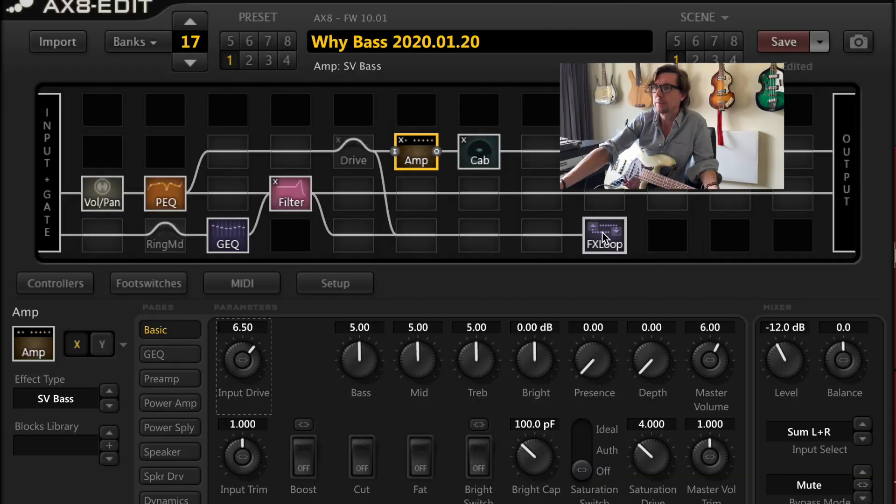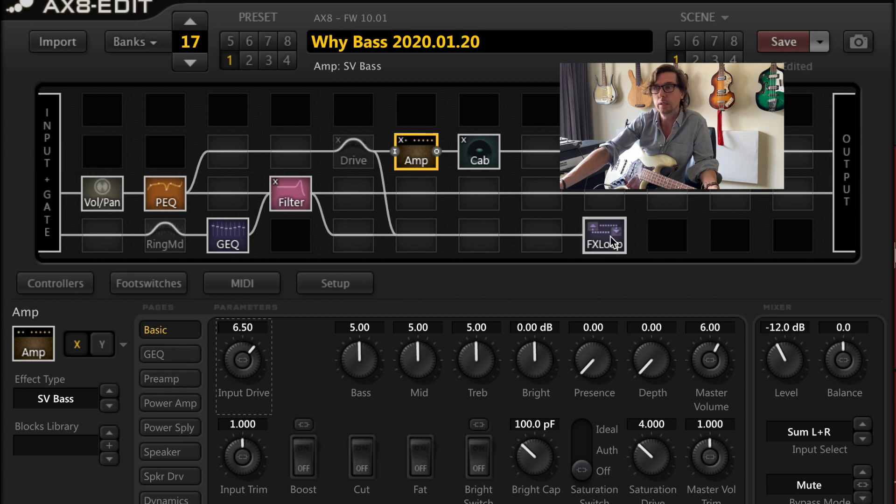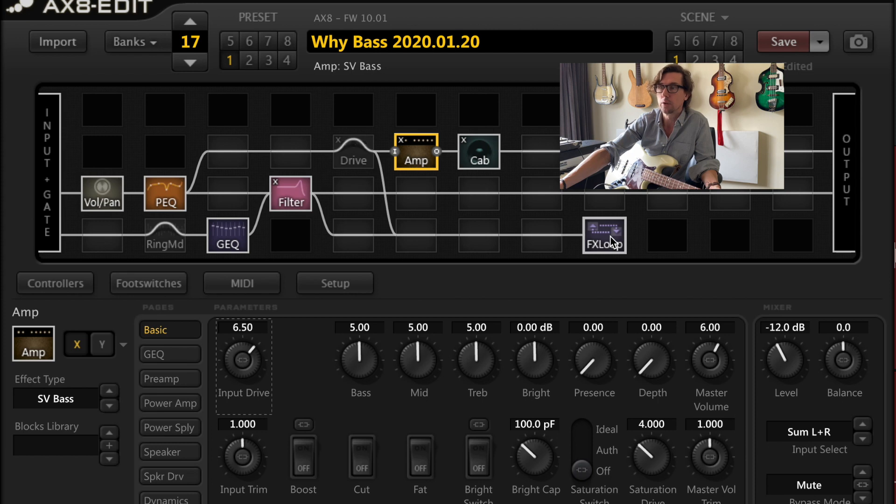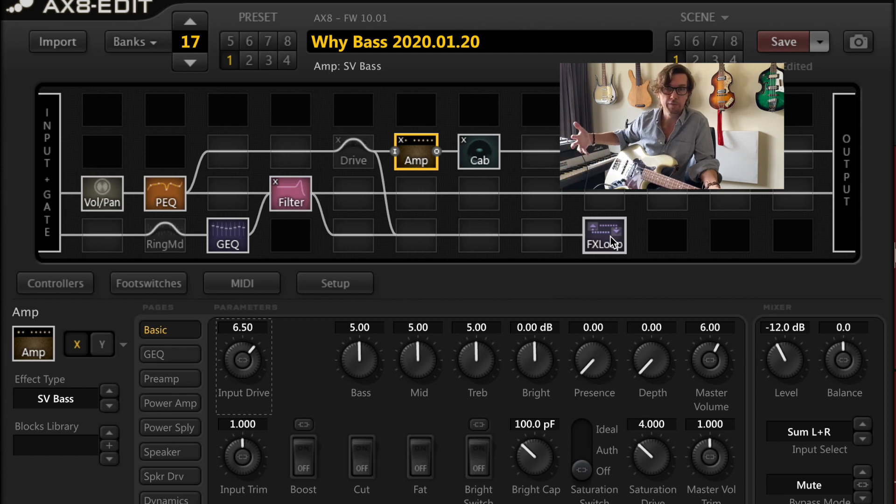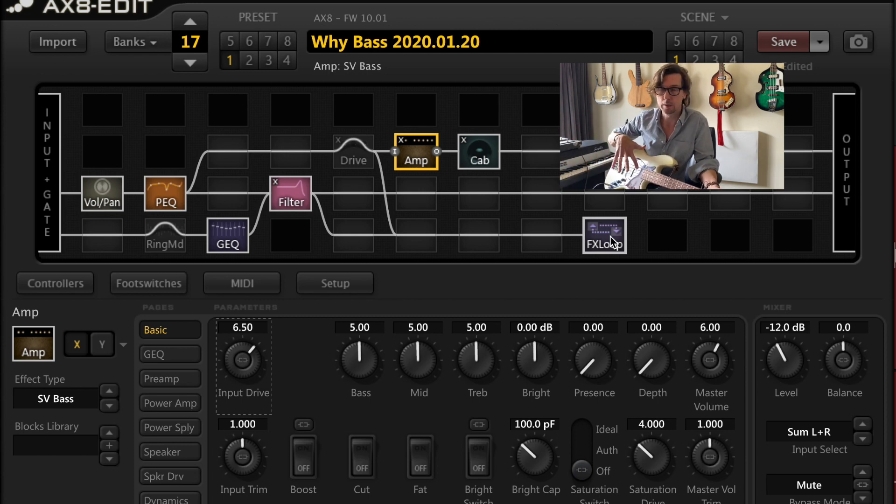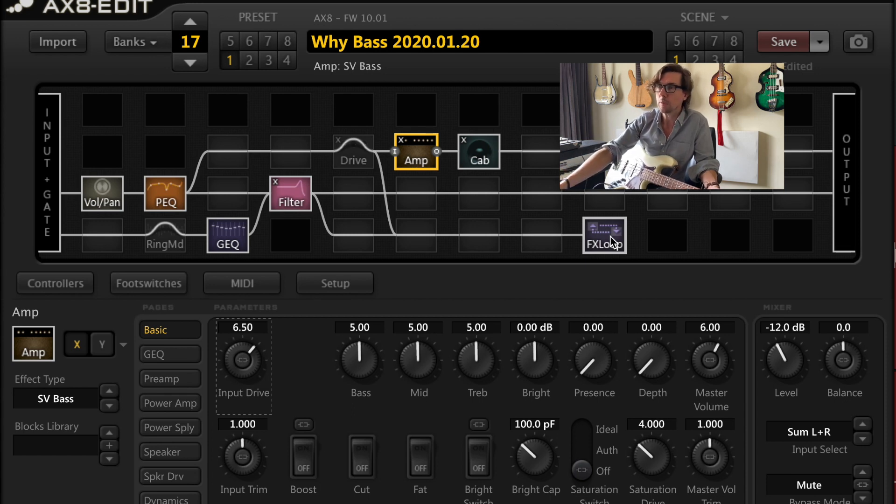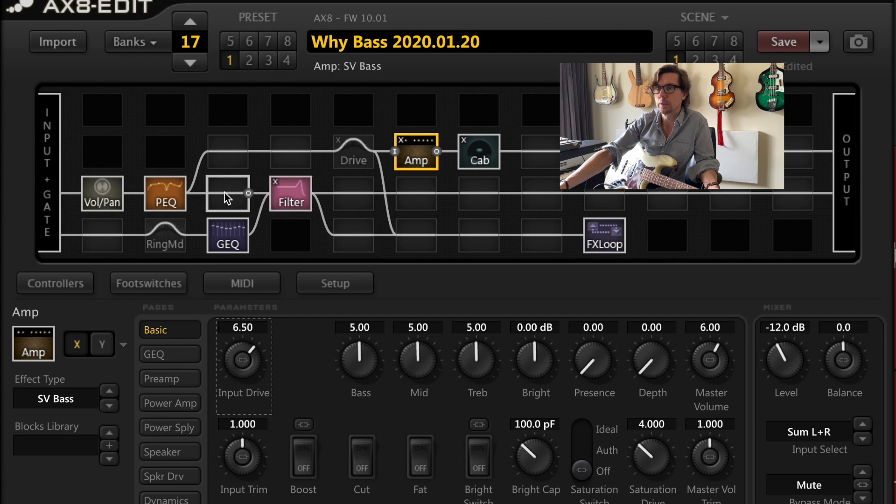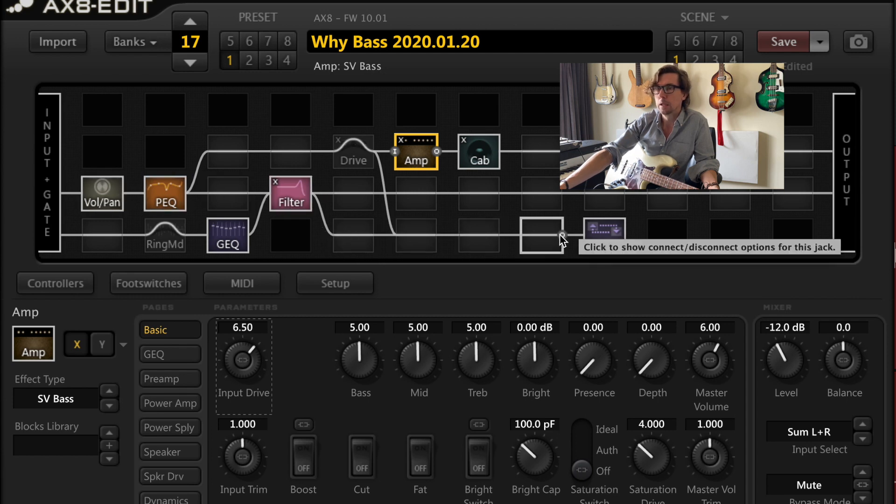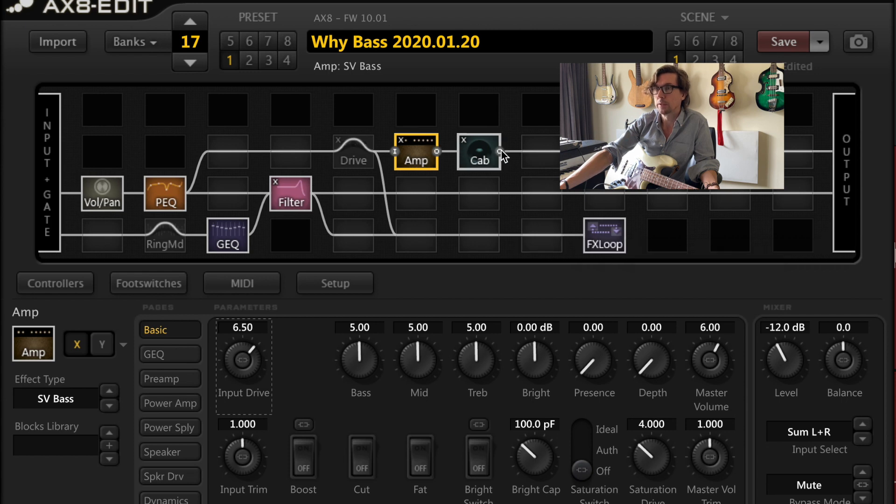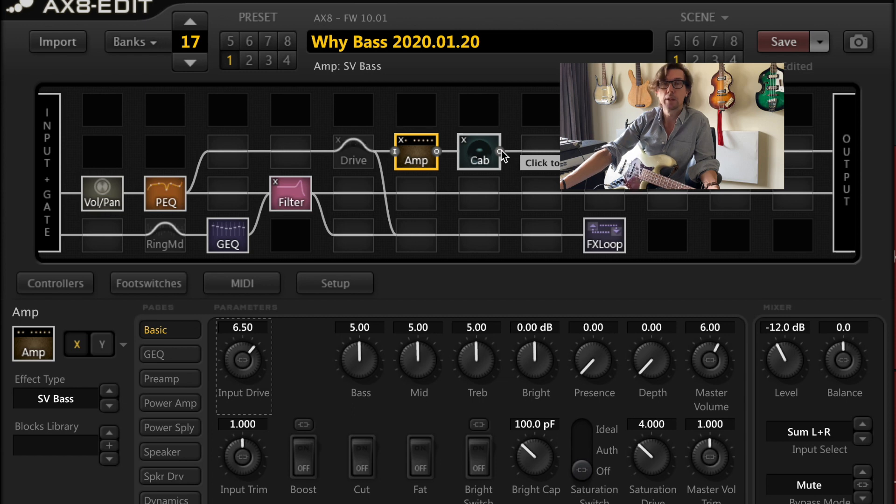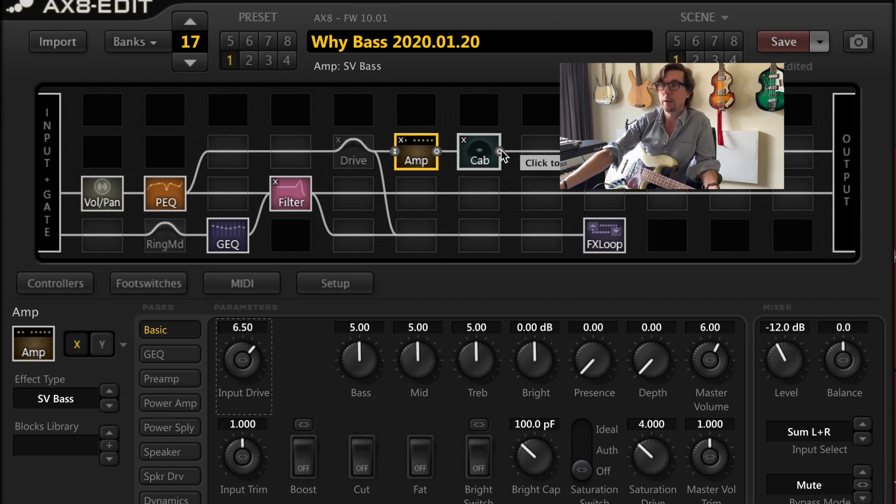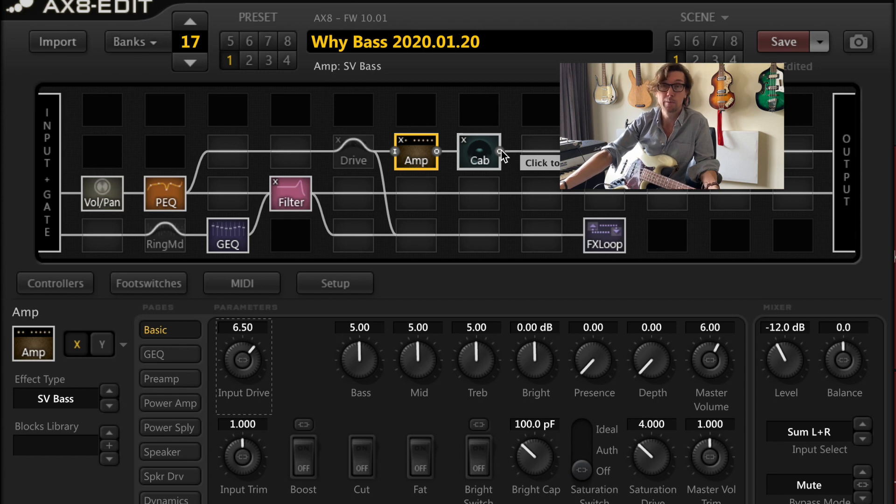I should talk about this little thing right here, the effects loop. This is basically the second output out of the AX8. It goes straight to my stage amp. And it's just for monitoring, for our sound on stage. That amp isn't mic'd or anything like that. And the reason I have it set up like this is, as you can see here, the direct signal goes to my stage amp, and the amp and cab signal does not, for very obvious reasons. You don't need a simulation of a bass amp and bass cabinet going to an actual bass amp and bass cabinet. That would be silly.